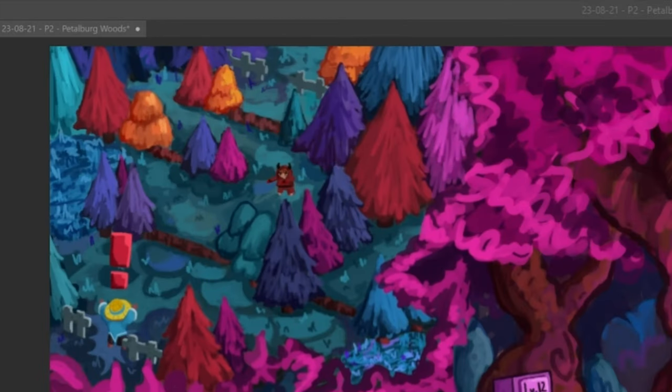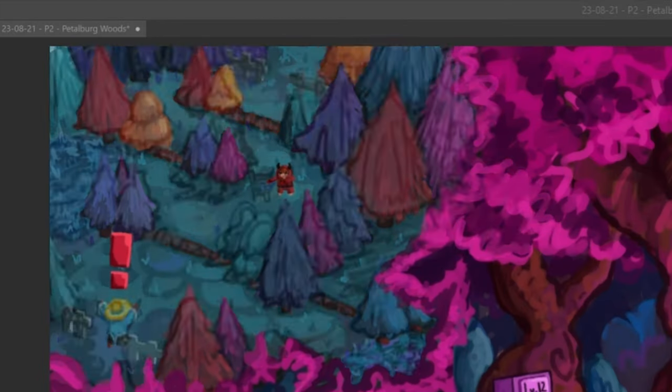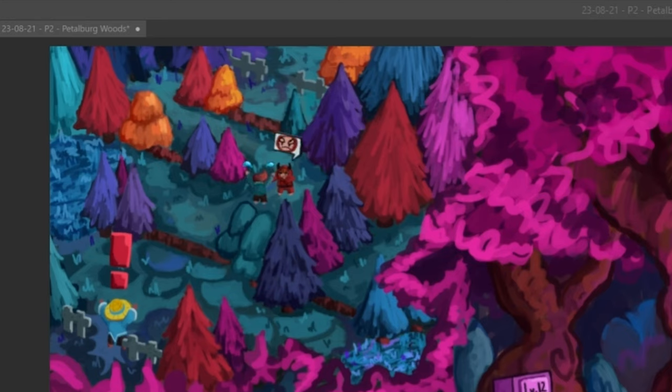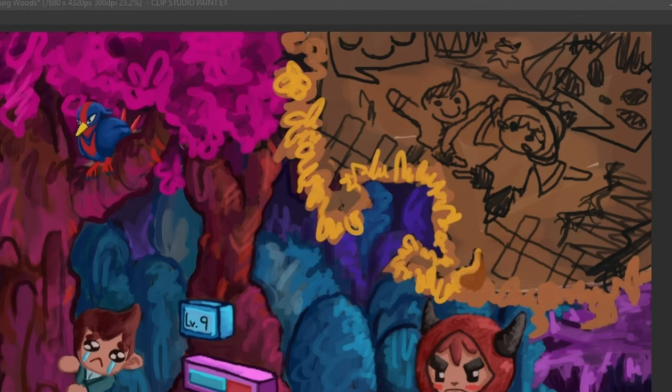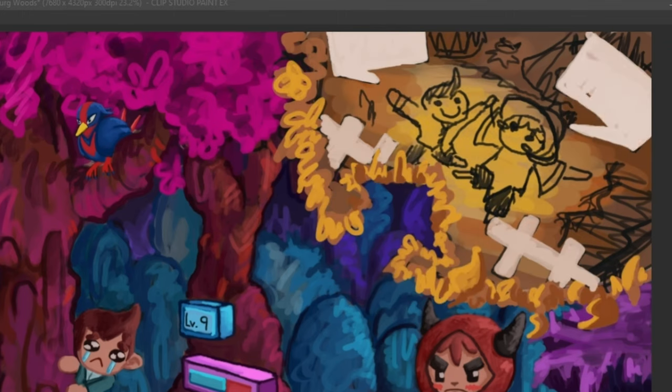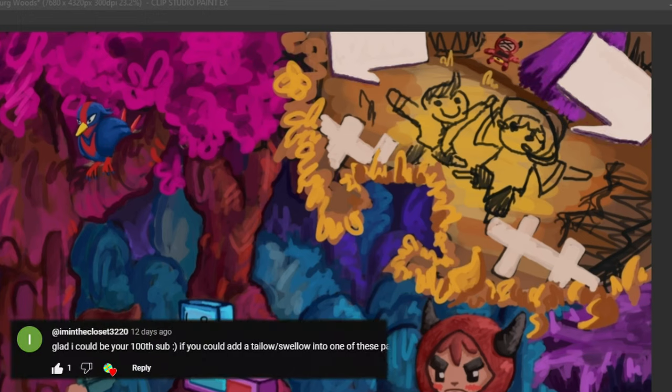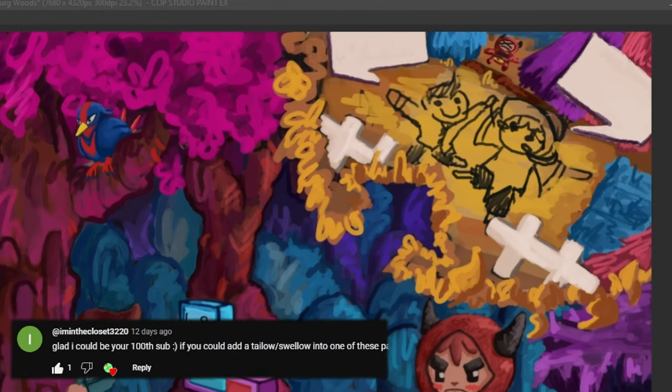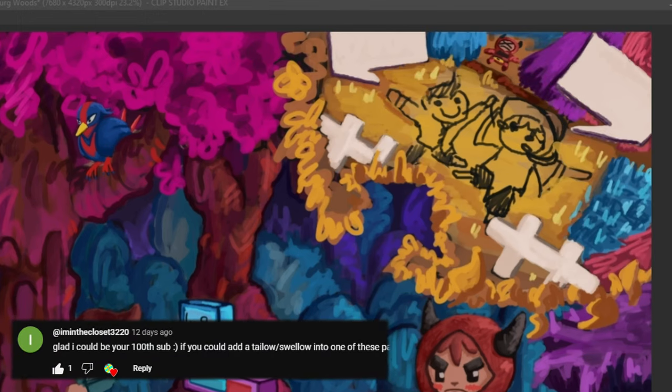With most of these paintings I've been adding people that leave comments in with their favourite Pokemon. This painting I think was the first or maybe second time that I did that since there weren't many comments on the videos before. So the swallow in the tree there was dedicated to I'm in the closet 3220. On the rare chance that you're still watching you should at me in the comments so I know you're here.